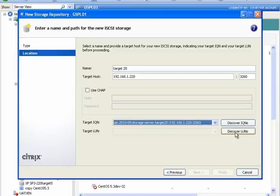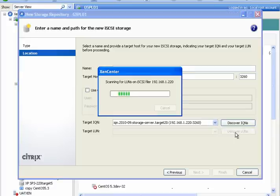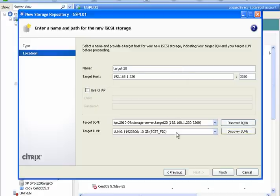Finally, we will need to discover the LUNs available on that target. In this case, we only put one 10GB LUN on target 20, which we will select and click finish.